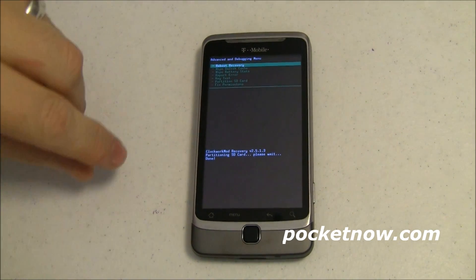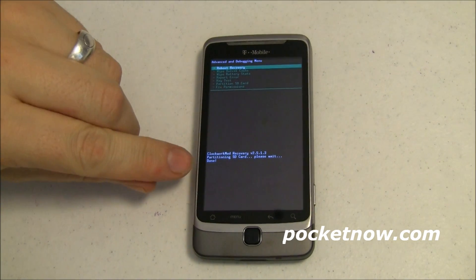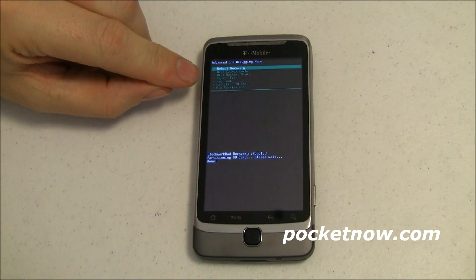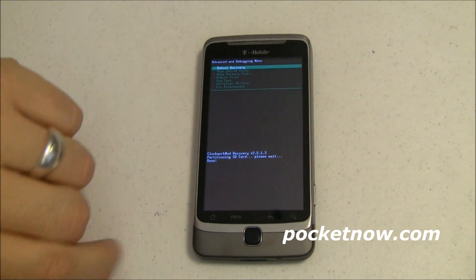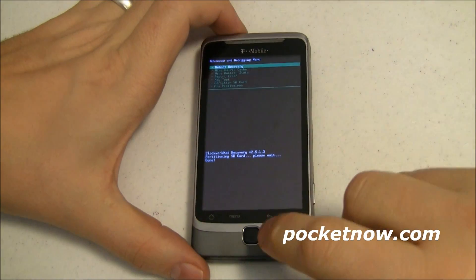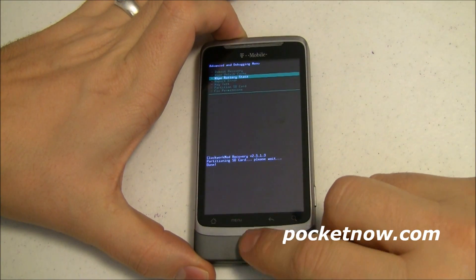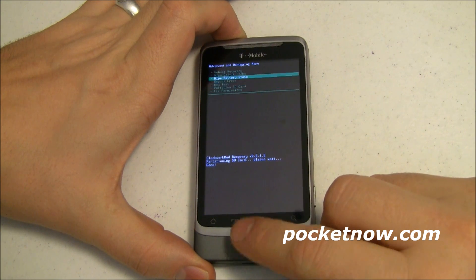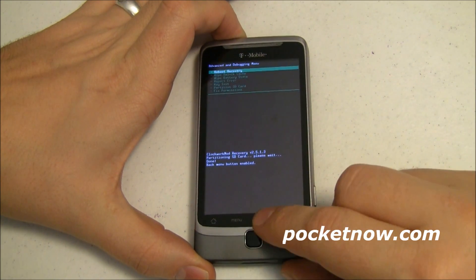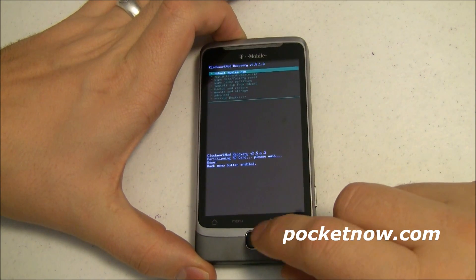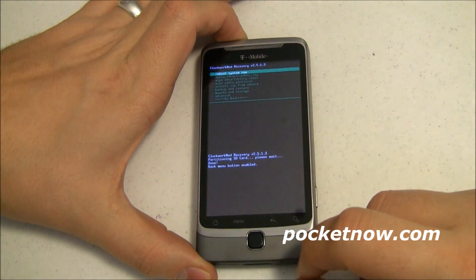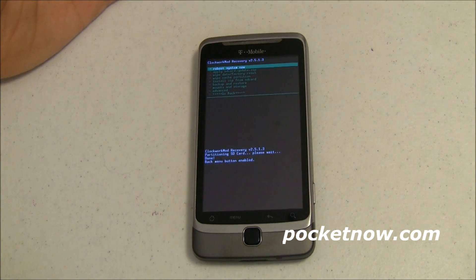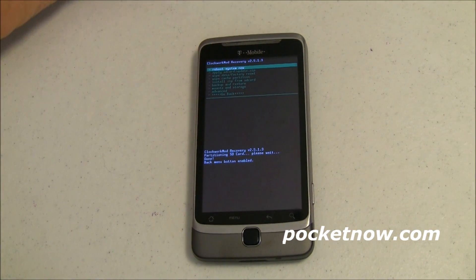Alright, about two minutes have passed. You can see down here it says 'done' and I'm back at my menu. From here I can go through and partition it again if I want to, or I can reboot. We'll go back to the main menu and reboot the system now. That's all it takes to go ahead and partition an SD card.